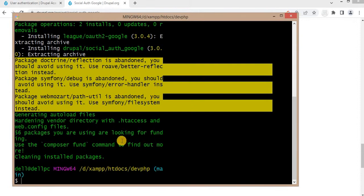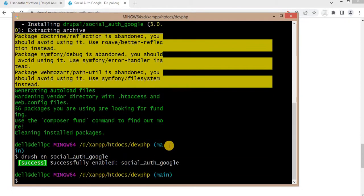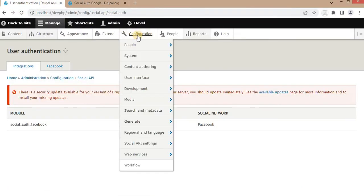The module is downloaded. Now I will enable it using the drush command with the flag `--en` and the machine name of the module, which is `social_auth_google`. The module is successfully enabled.